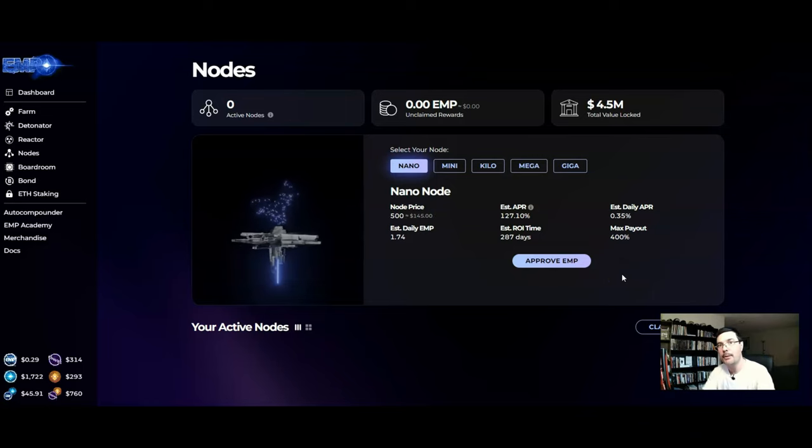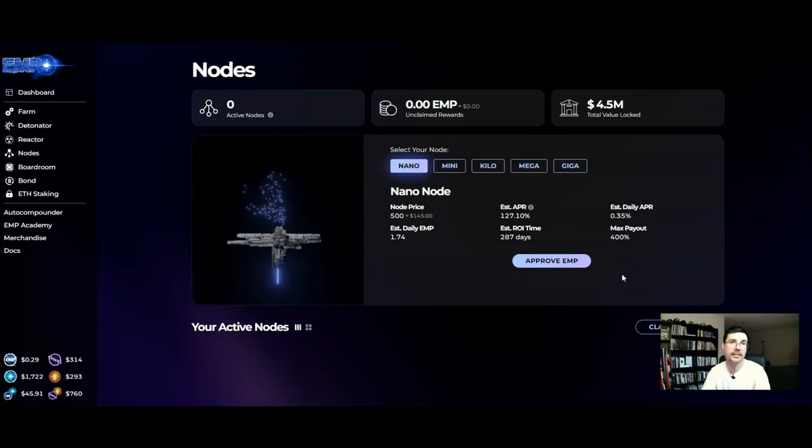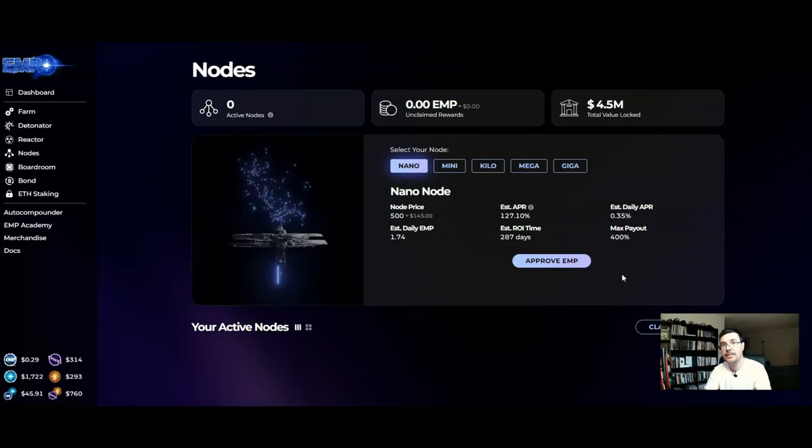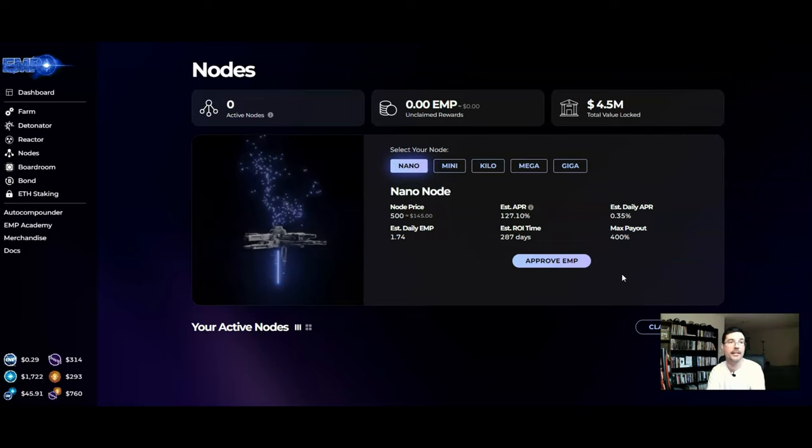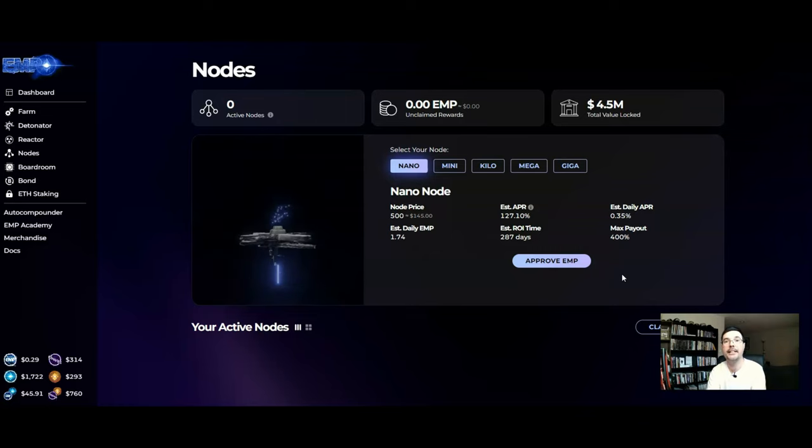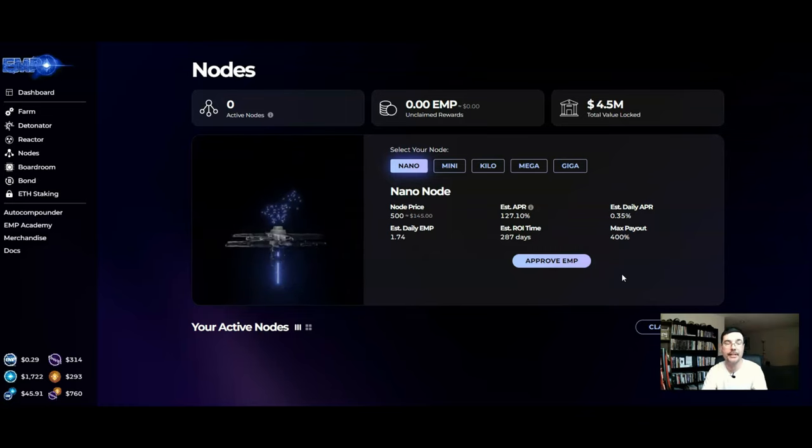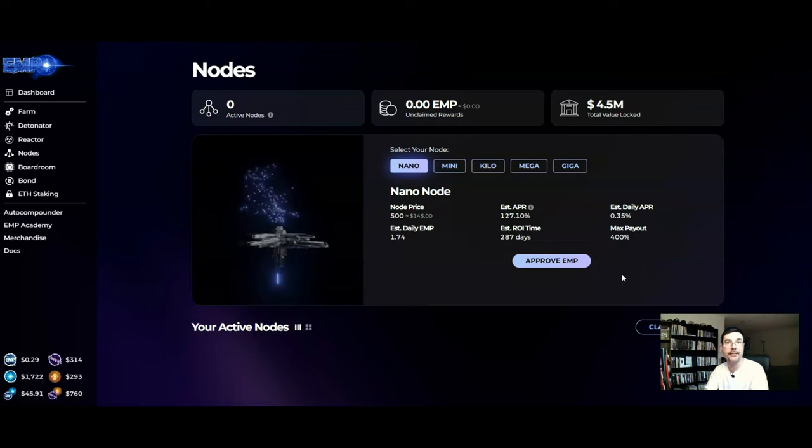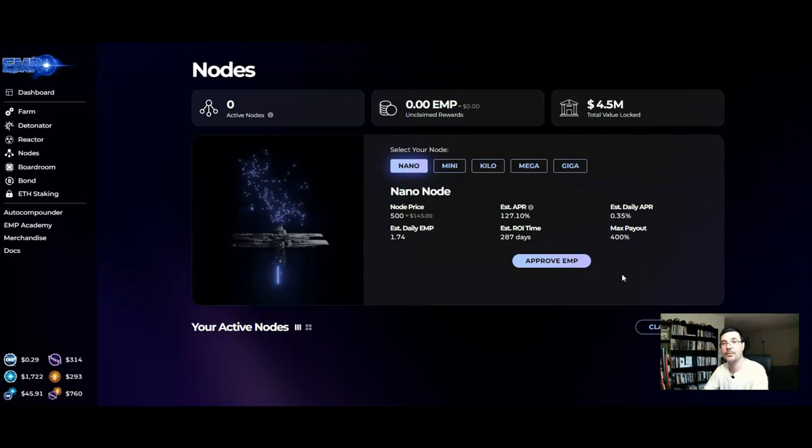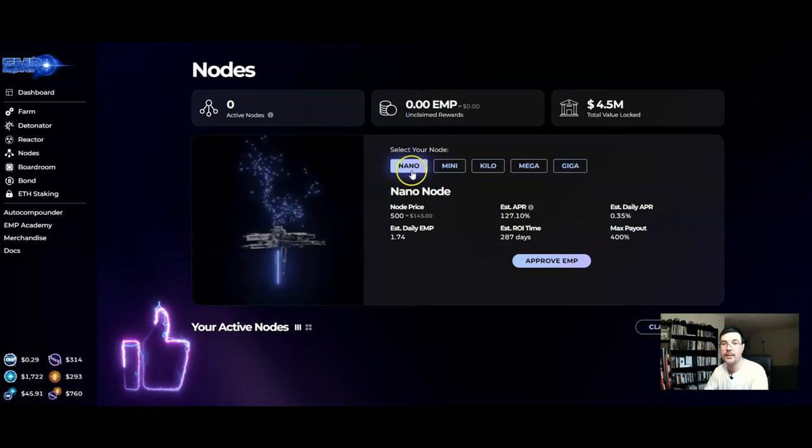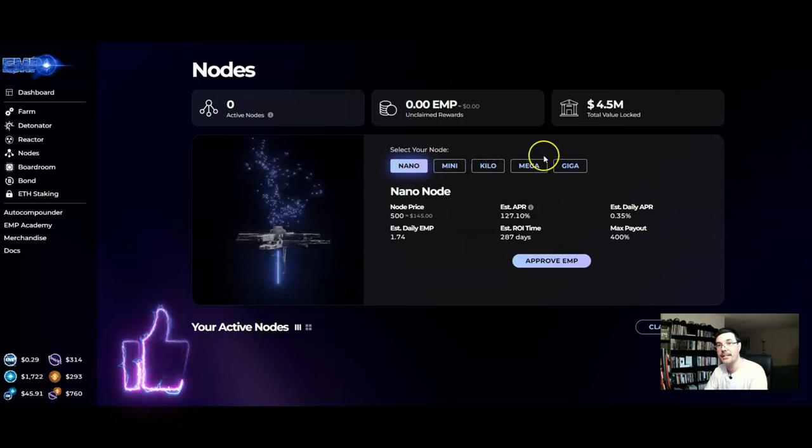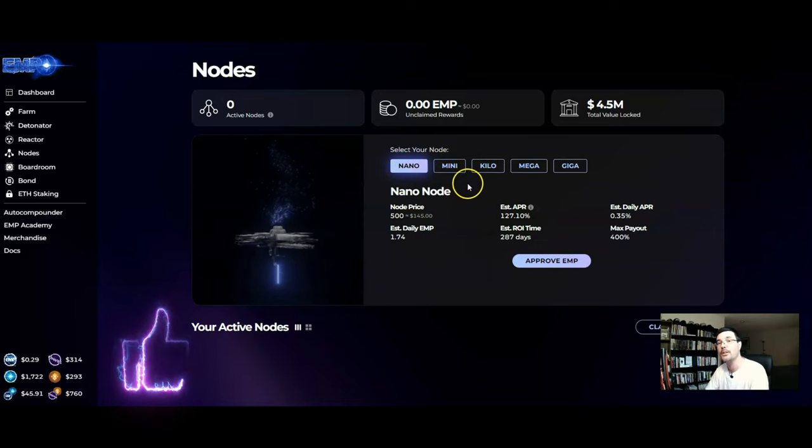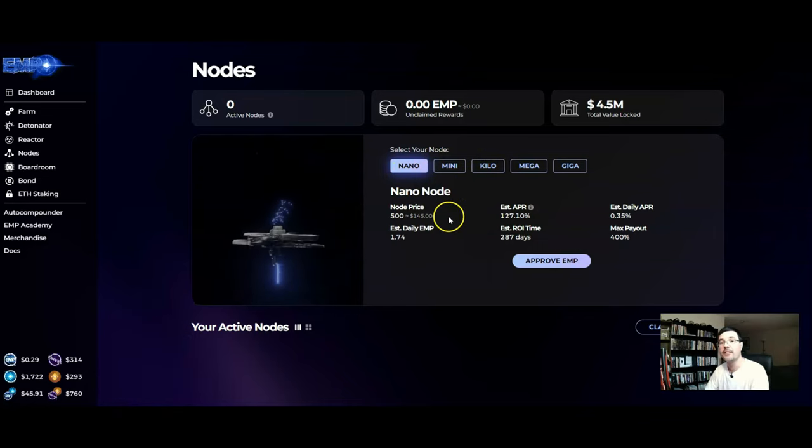Alright how to buy these nodes. It's really simple on how you actually buy these nodes. Let's just take for example this is your entry into the ecosystem and you don't have any EMP already in your wallet or in this ecosystem right now. Well you're gonna have to go and purchase some EMP on PancakeSwap. So first of all you may want to decide which node it is and how many nodes you want to buy.